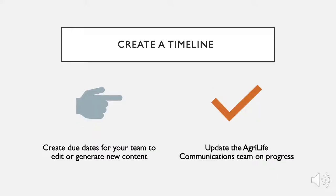Create due dates for the first draft of each page and assign to the person who will be responsible for each page. Remember to update the AgriLife Communications team on your progress.